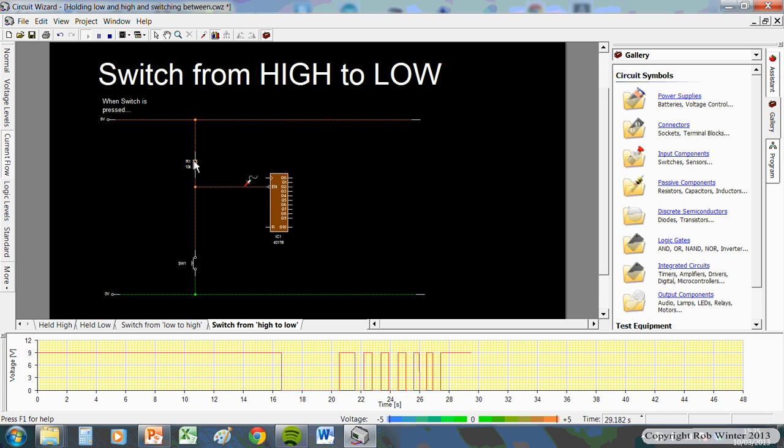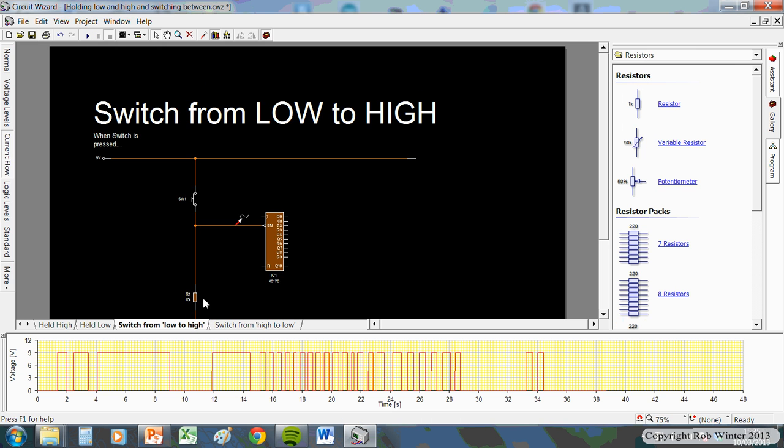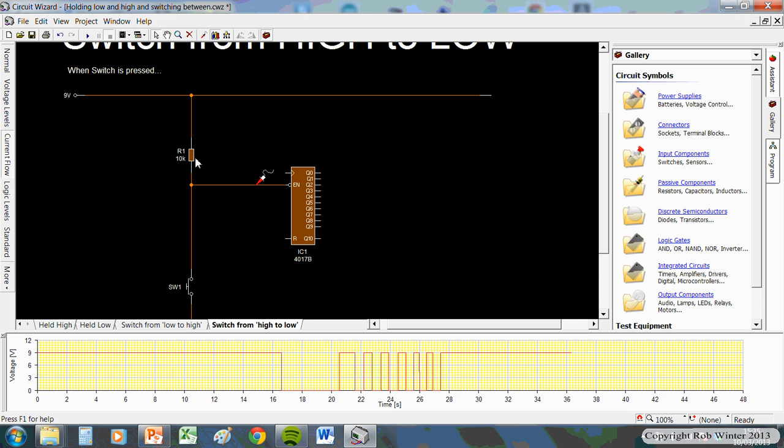If you now saw a resistor on the top, this resistor is pulling the voltage up. So, we call that a pull-up resistor. Okay. So, that would be a pull-down resistor. That would be a pull-up resistor. Fairly straightforward.